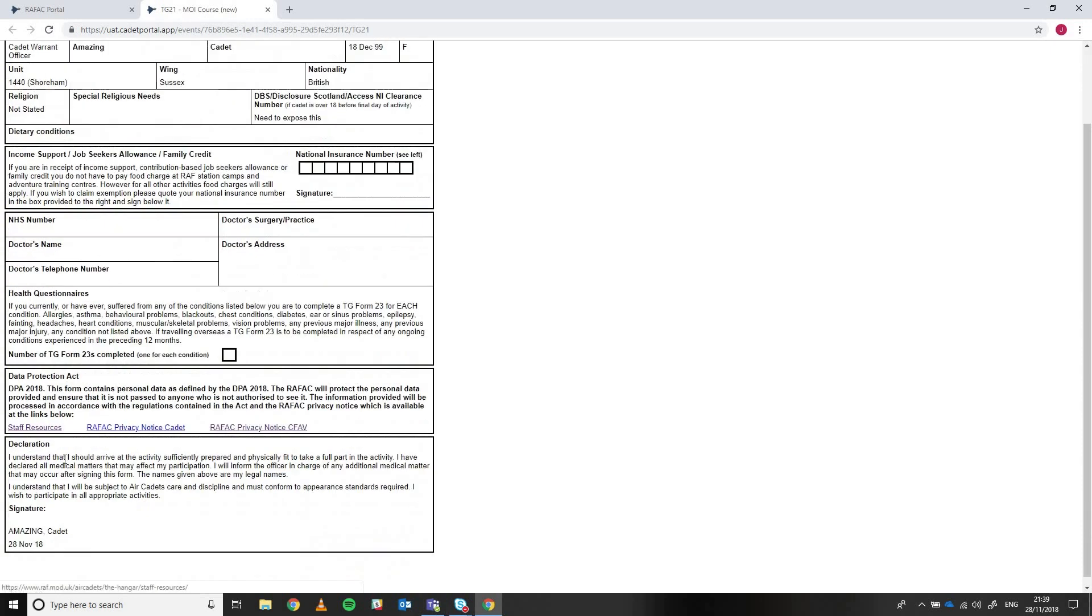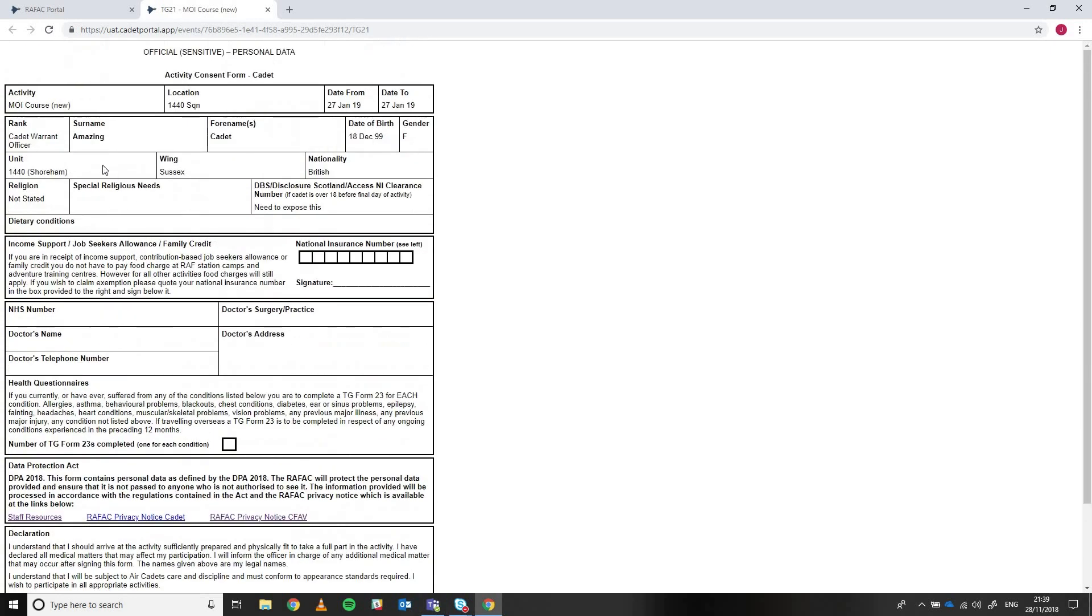So that's what we've done so far. And you can see these fields are starting to fill in. So we've got the activity, the location, the dates from and to, and the names and so forth.